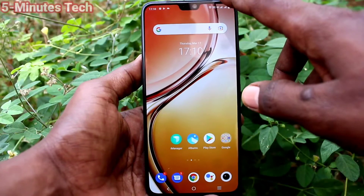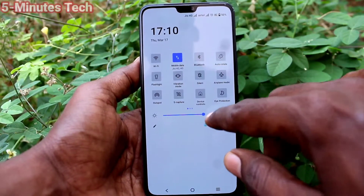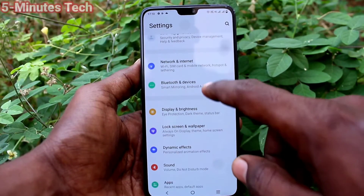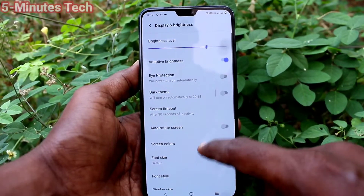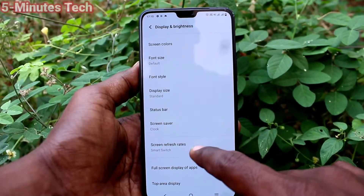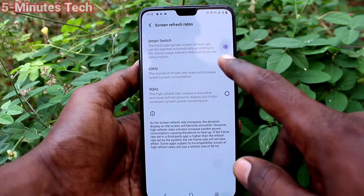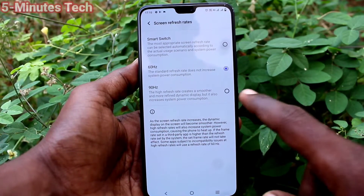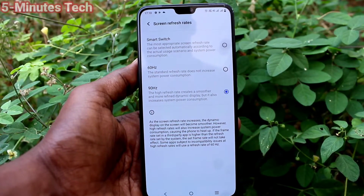First of all, go to the settings of your phone and click on Display and Brightness. Then click on Screen Refresh Rate, and you can select from the available options.